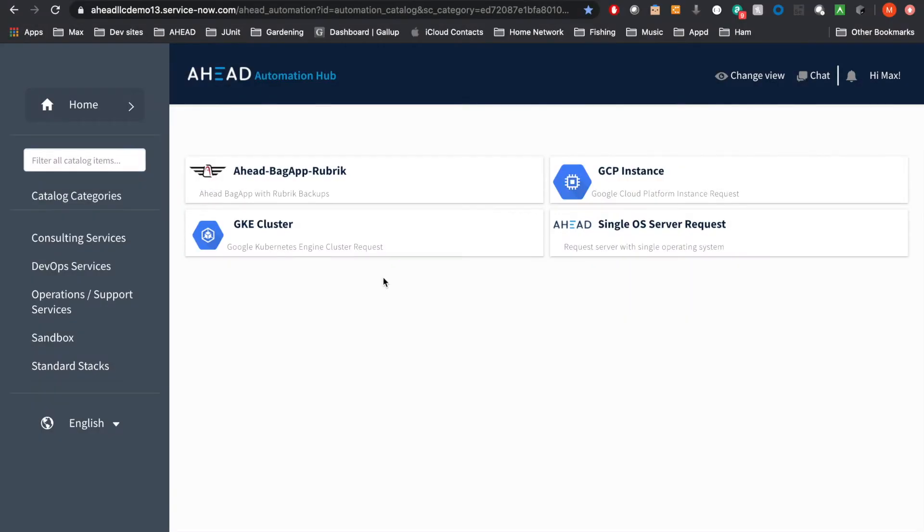Hi, my name is Max Anderson, a senior technical consultant at AHEAD. You may have already seen some of our previous Automation Hub demonstrations, but now I'm excited to showcase the addition of GCP services to the Automation Hub catalog.